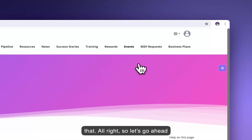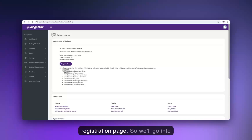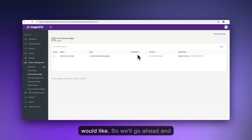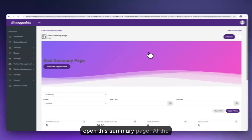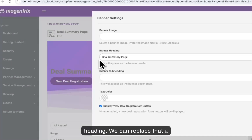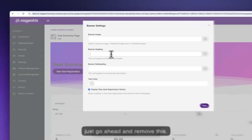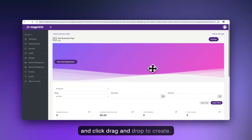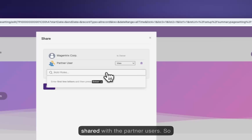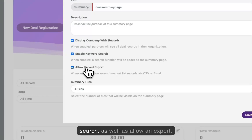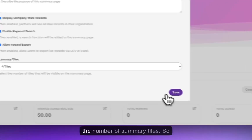Let's take care of the deal registration page. We'll go into partner management and head over to deal summary pages — one is already pre-created, but you can create as many as you like. We'll open this summary page, make a little adjustment to the banner, remove the heading, leave the deal registration button, and hit save. All these components are point-and-click, drag-and-drop to create. This page is currently shared with the partner user. We can also enable keyword search, allow an export, and change the number of summary tiles.